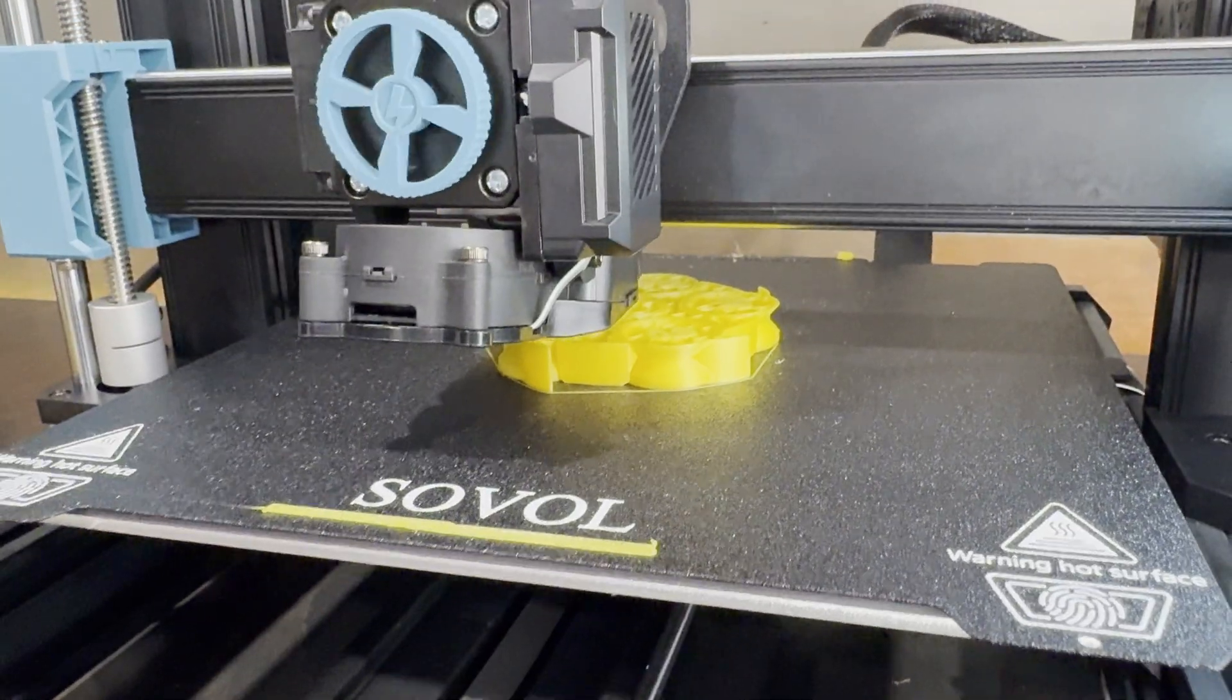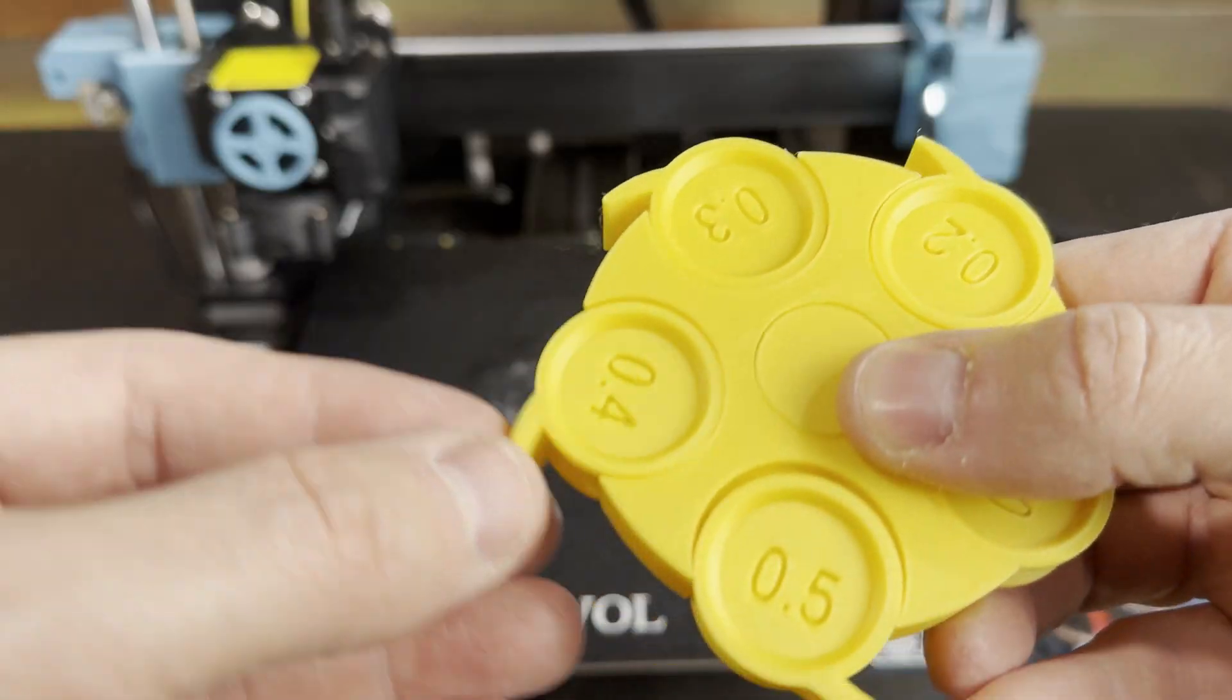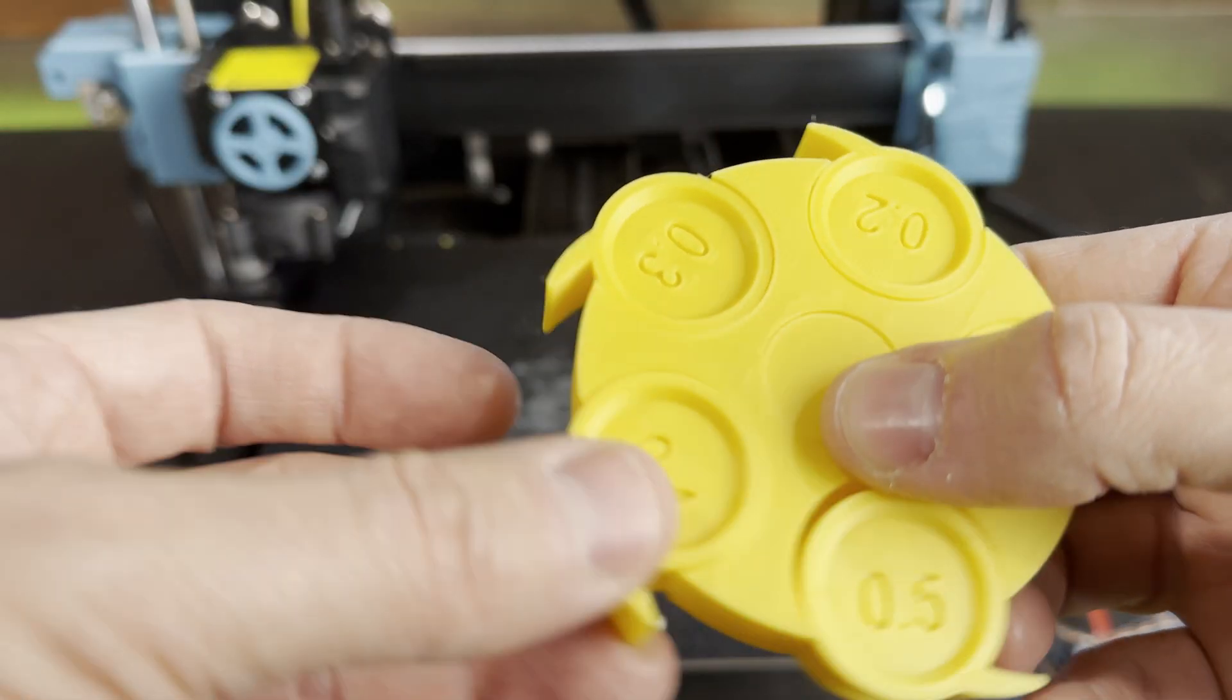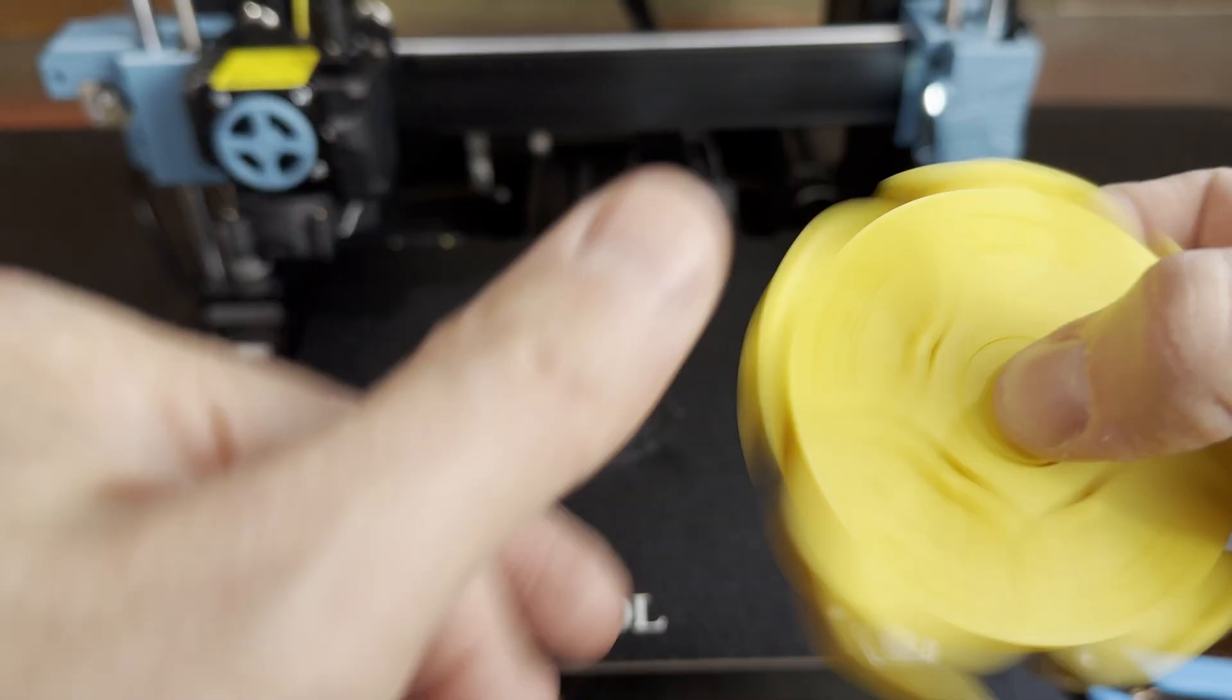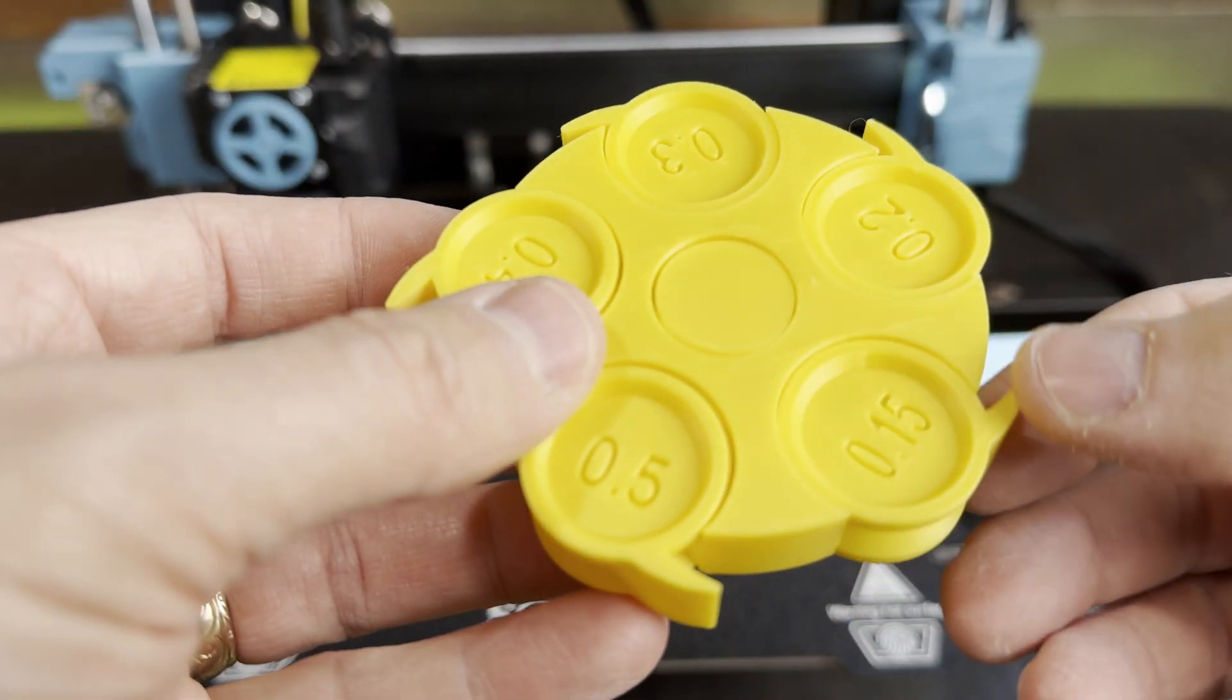Then I tried a tolerance test. Everything printed perfect. All the pieces move freely.